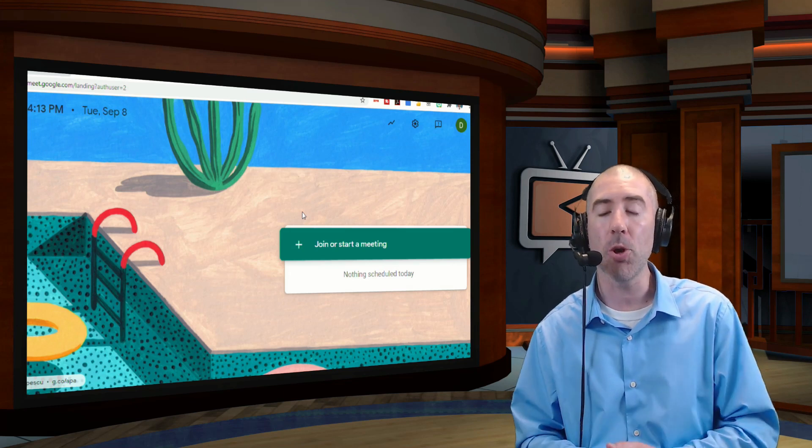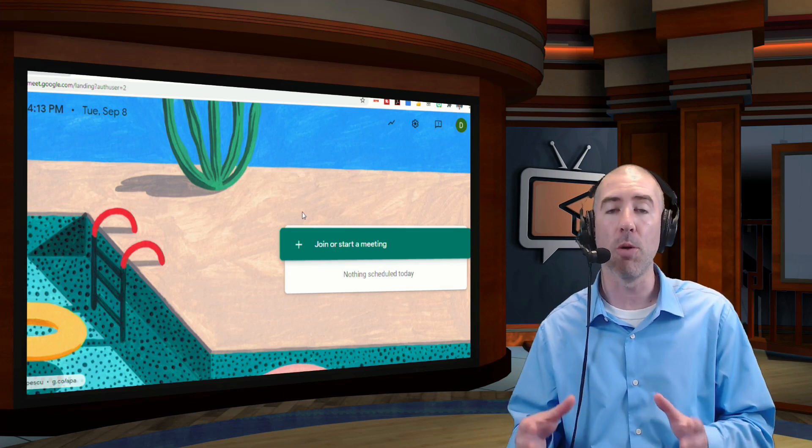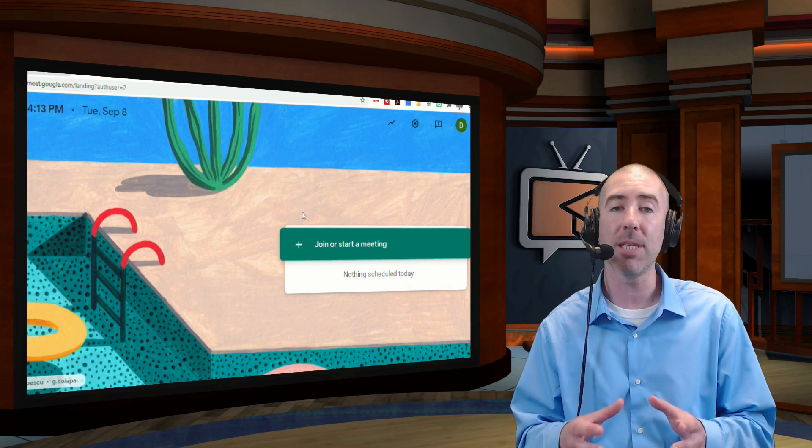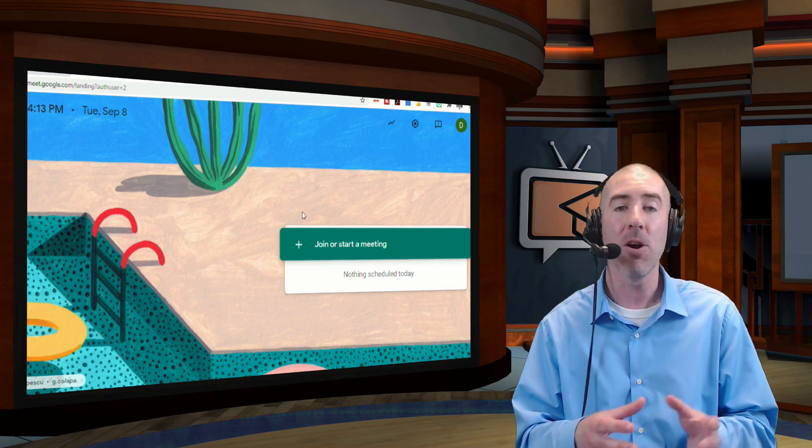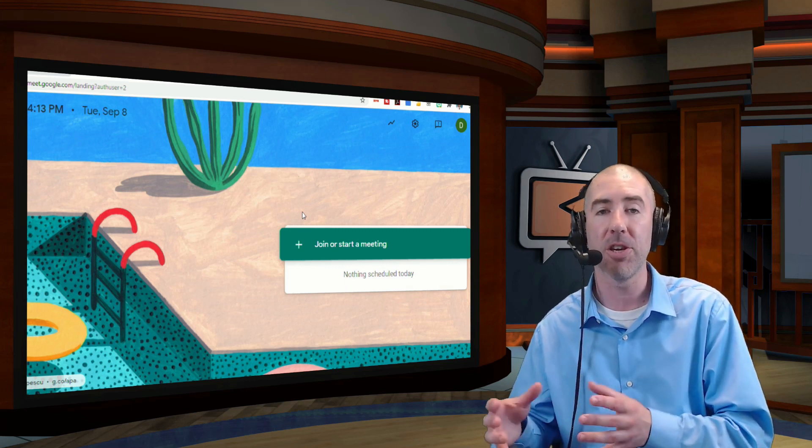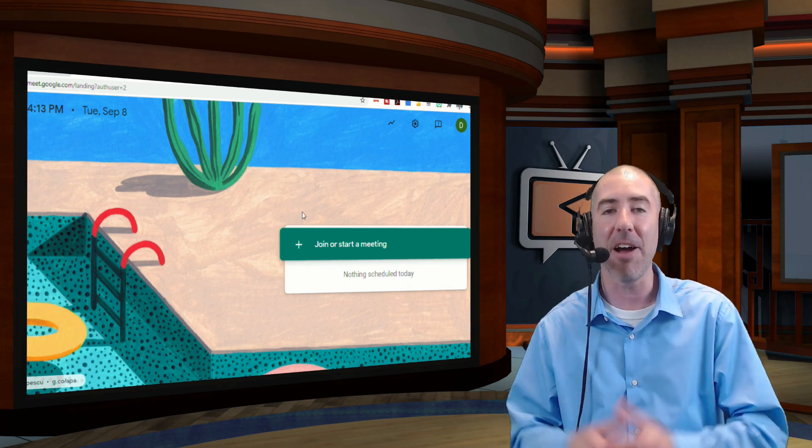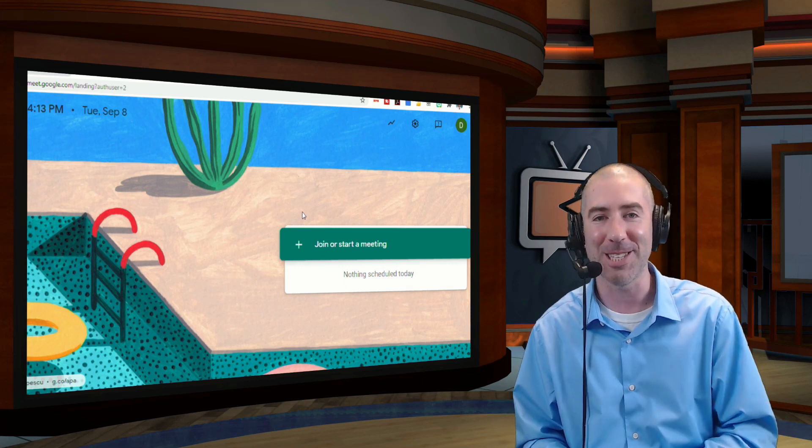So today, I'm going to show you how to use Google Meet, whether you used it last spring or whether you've never used it, and how you can use it in your classrooms.